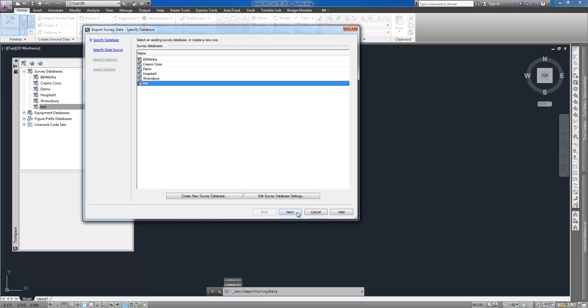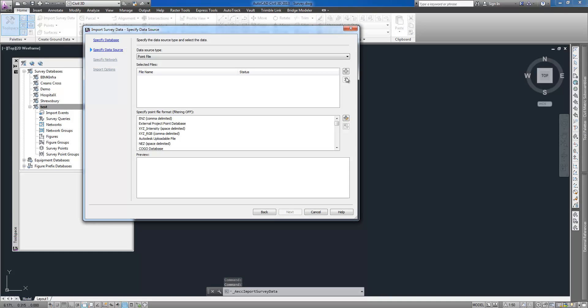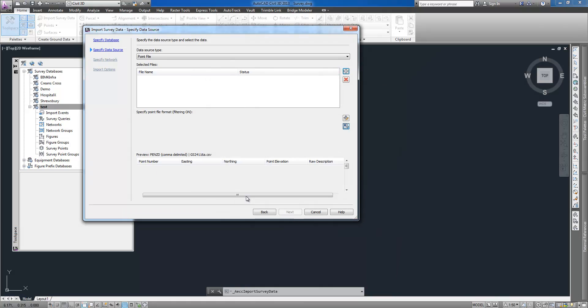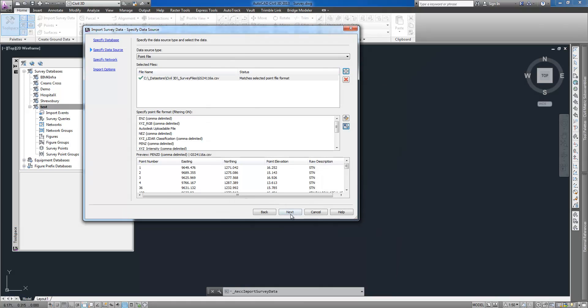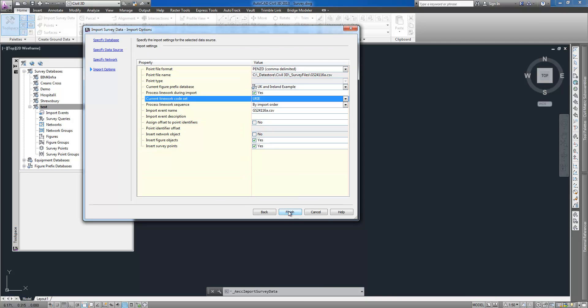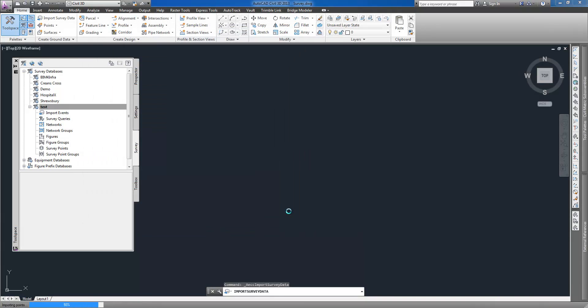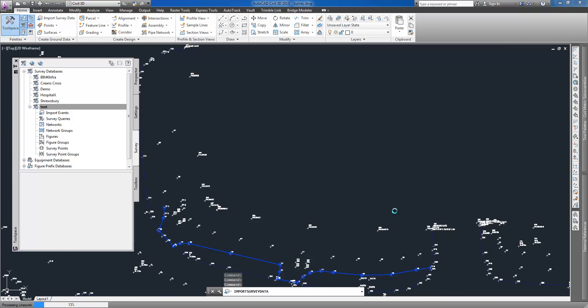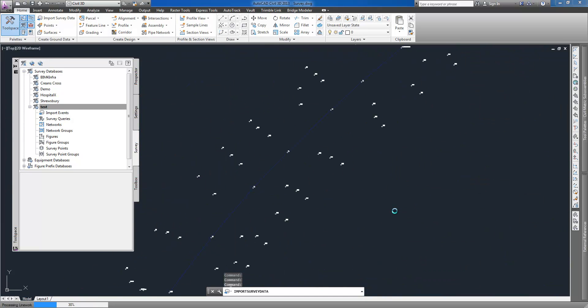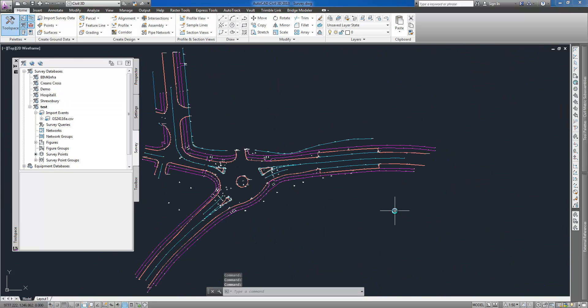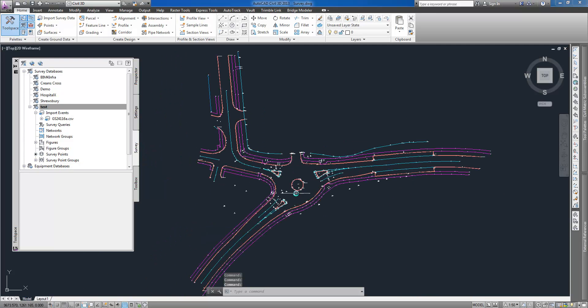As you can see on the next task survey can also be imported from a land XML, from a drawing and from a point file like in this example with the point codes being recognized. Linework automatically processed and survey figures created.